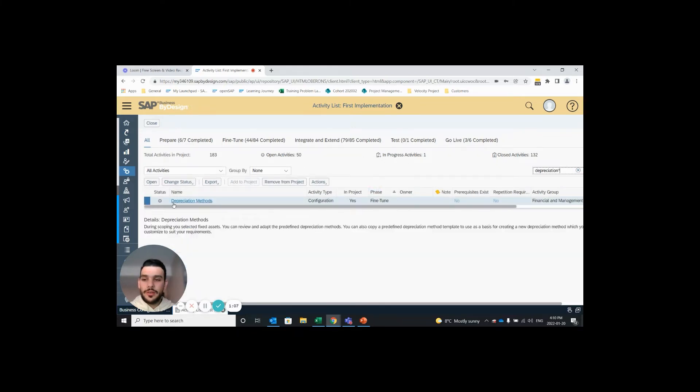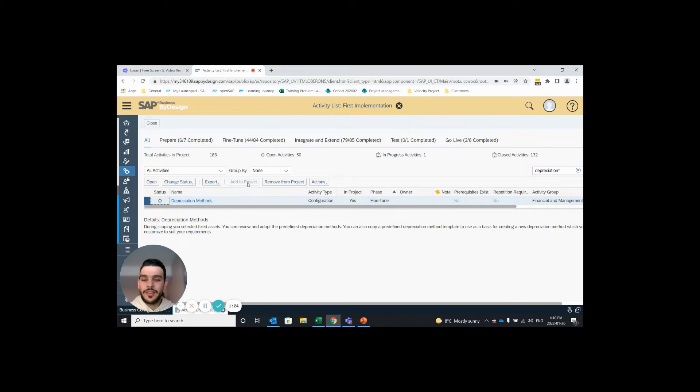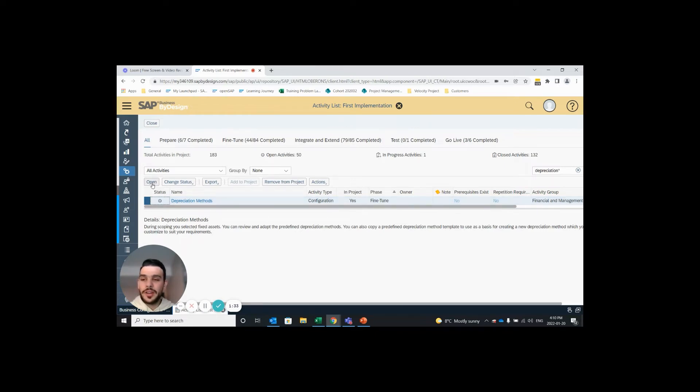Here we can see depreciation methods and under the in projects column, if this is your first time doing this, this should say no. That means it is not in your project and it's not available for you to edit. So in order to add to the project you highlight the row and click the add to project button. I've already done this so my in project status is set to yes and I'm able to open it up and begin editing.